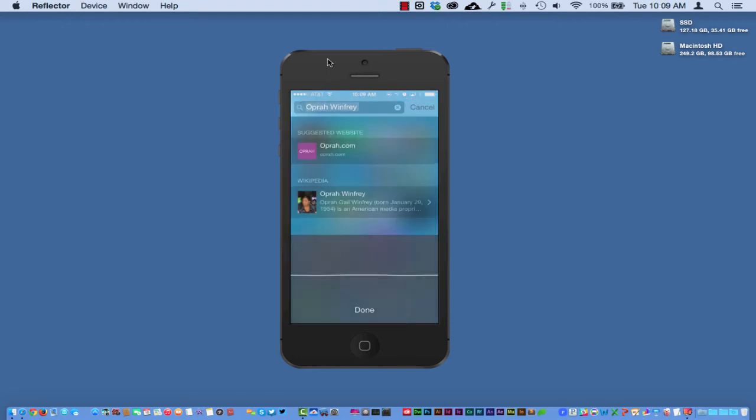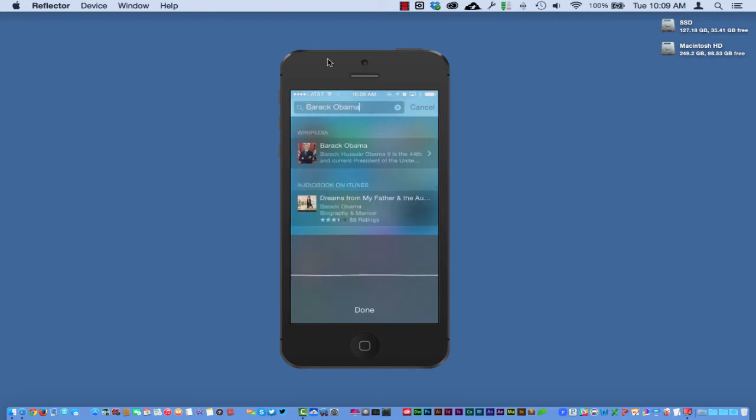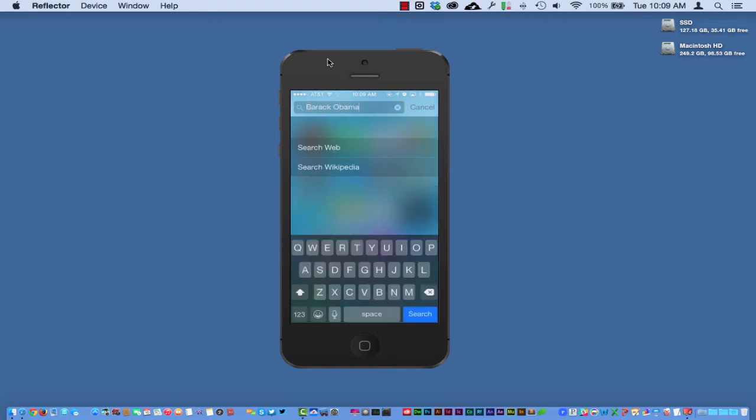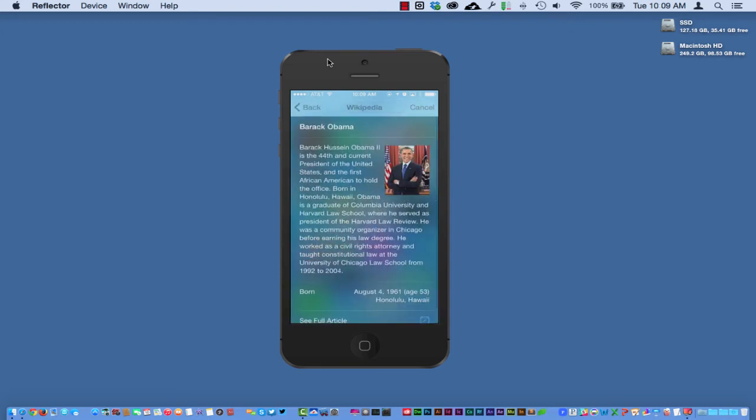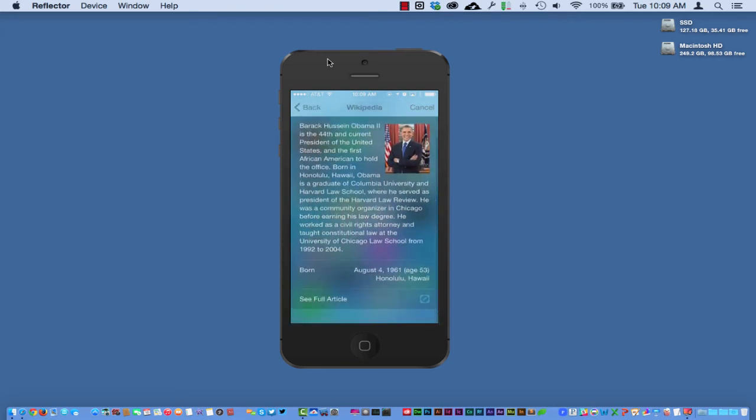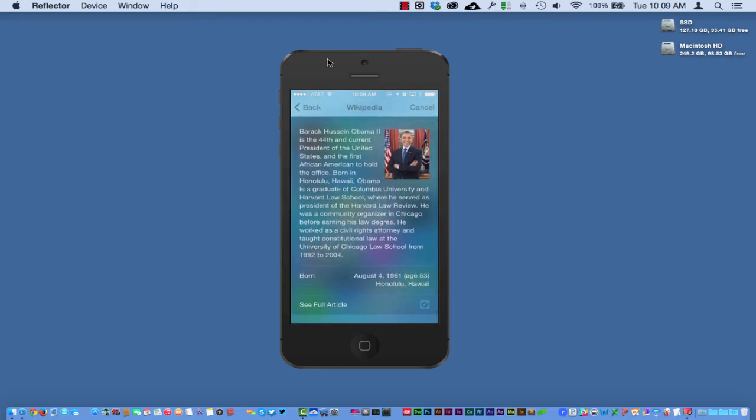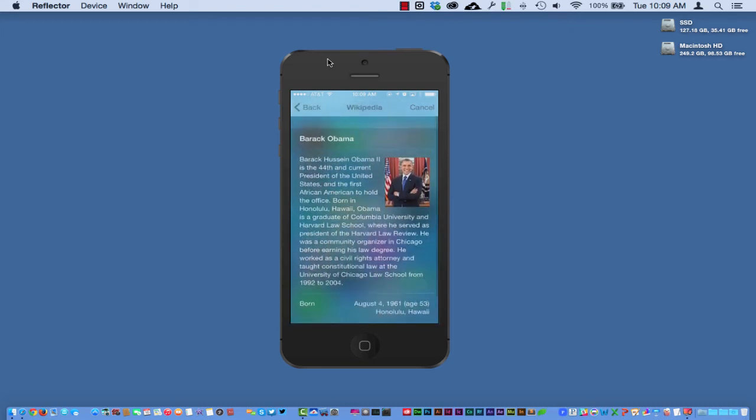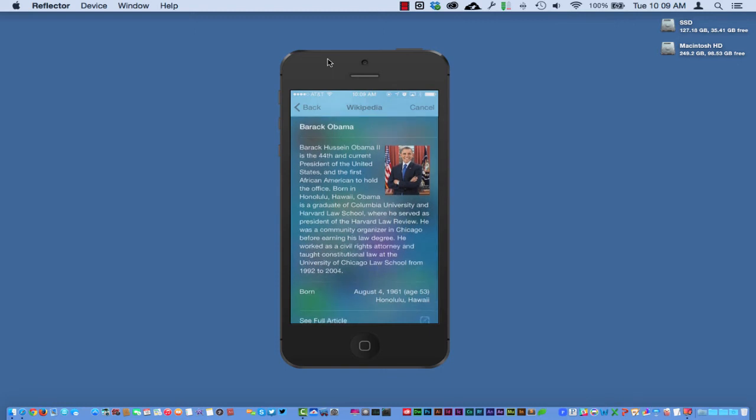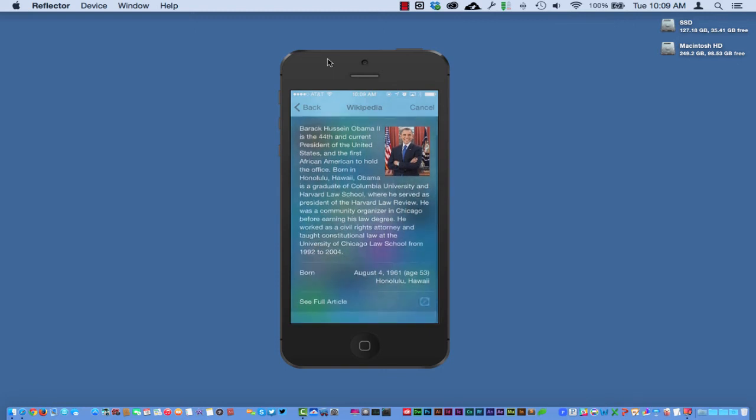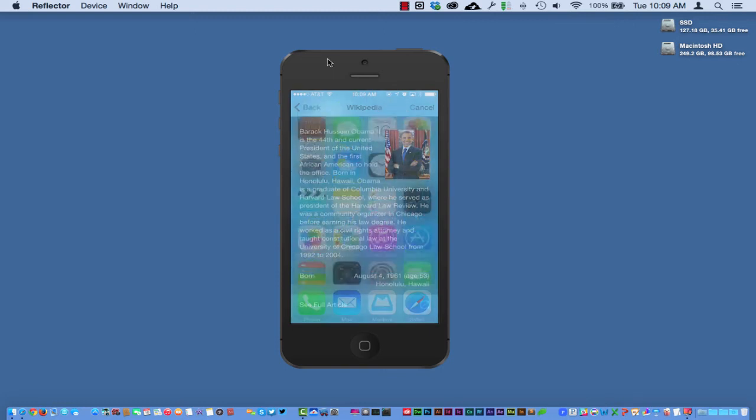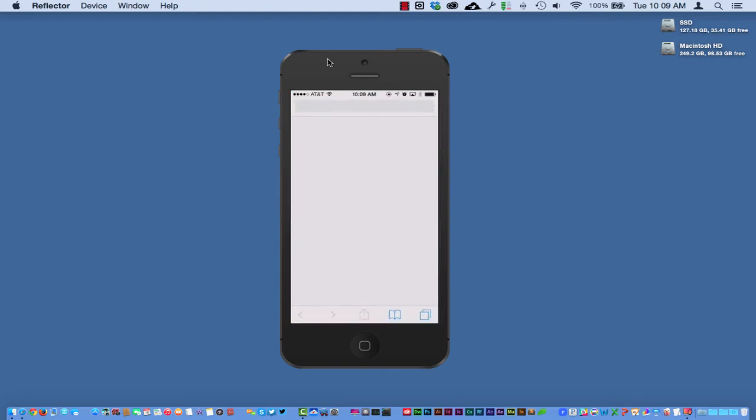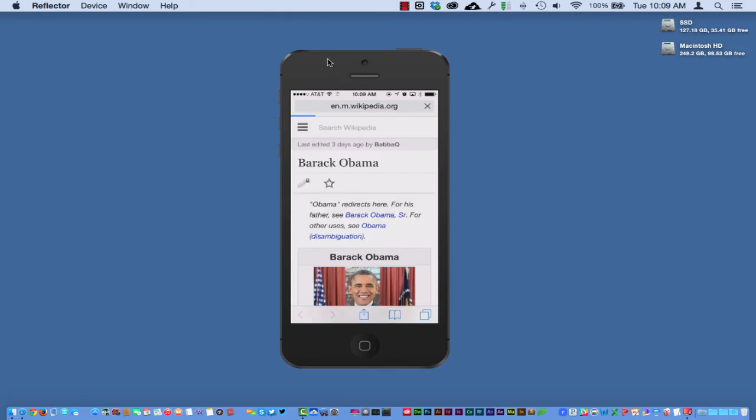And let's go back over here into his wiki page. As you can see, here's the basic information and I can read this information. This may be all I need, and I can just go ahead and see the full article right here inside a web page in Safari.